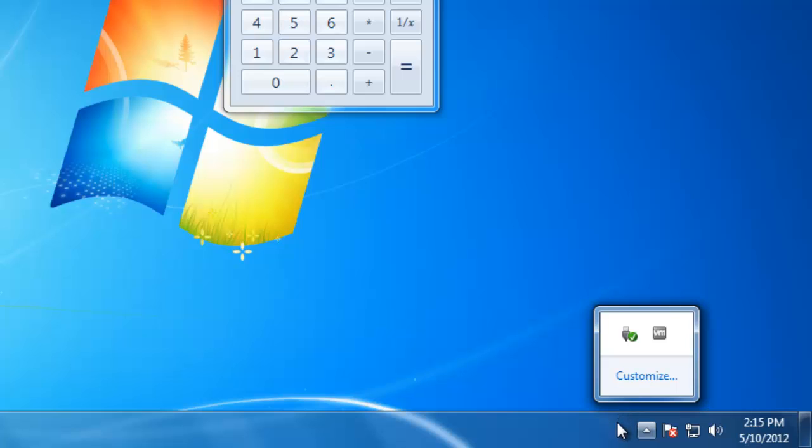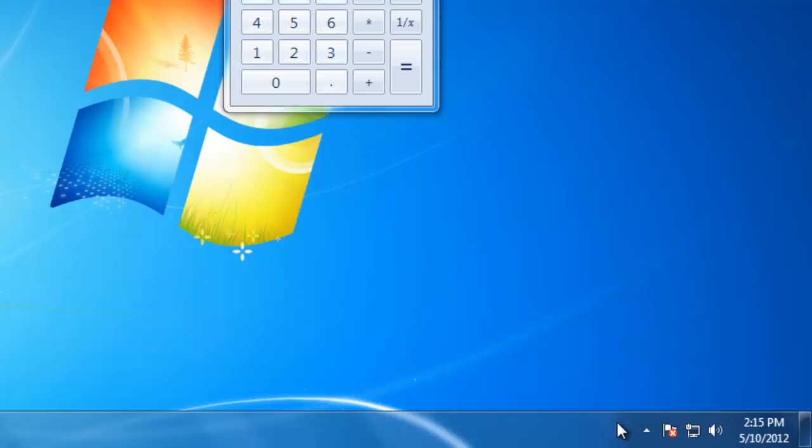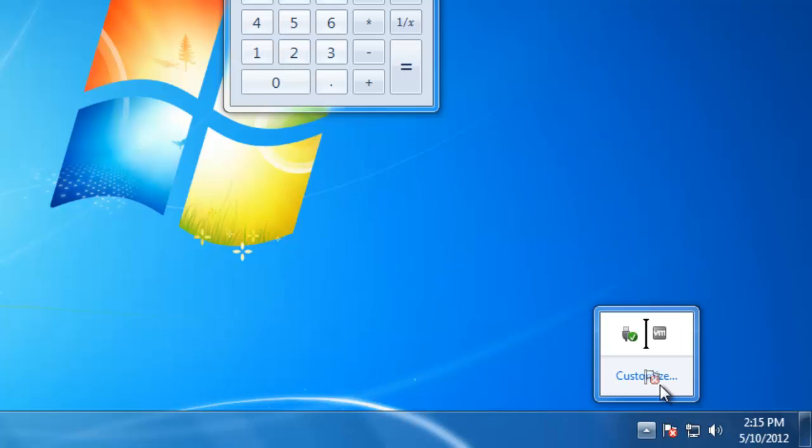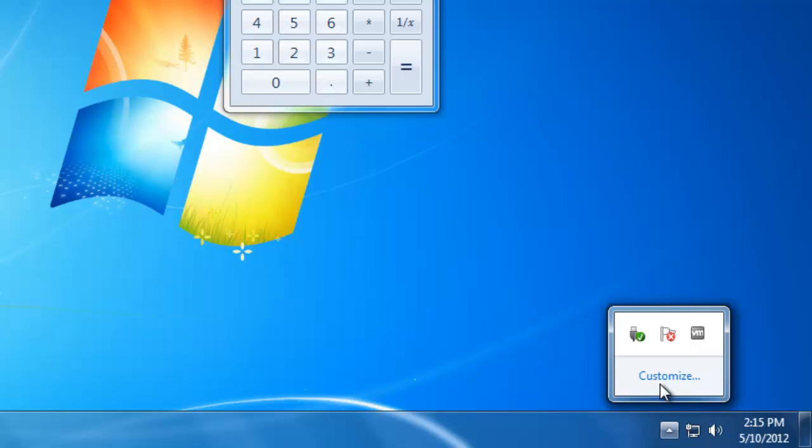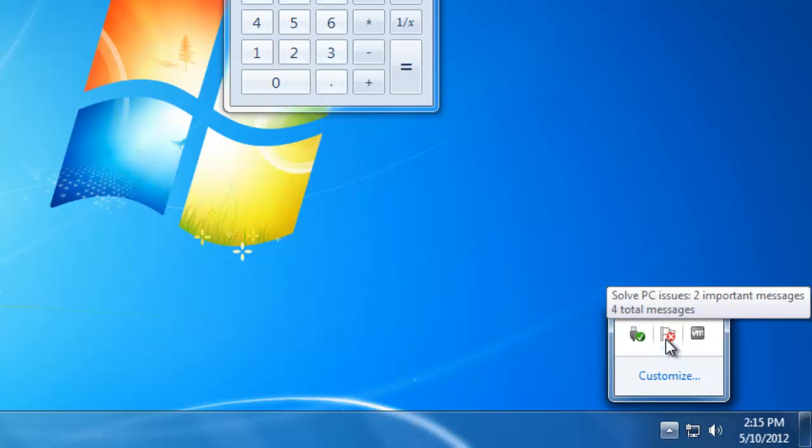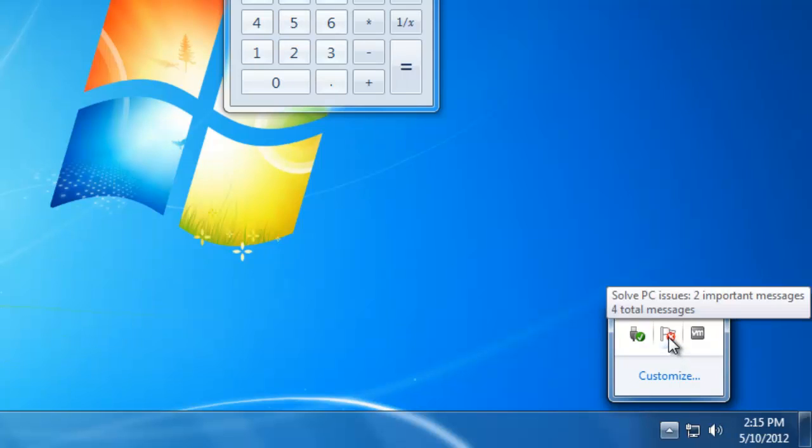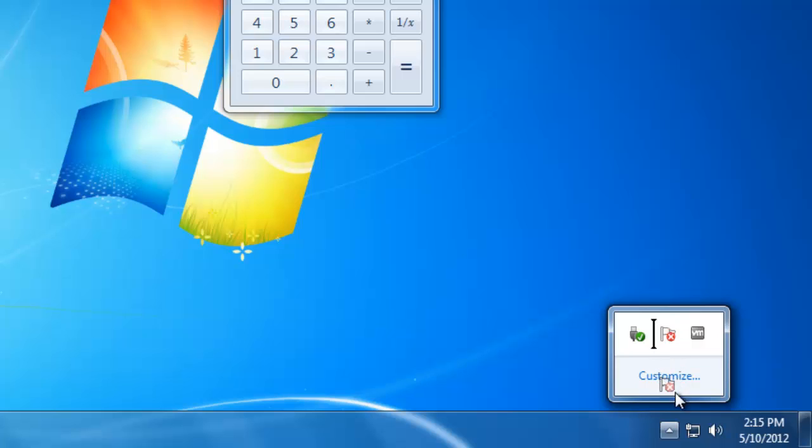If you would like to change which icons are displayed in the notification area, you can click and hold on the icon, then drag it towards the desktop and let go. This will move the icon to the overflow area. If I want to move the icon back, just click and hold and drag it back to the notification area.